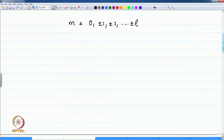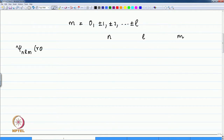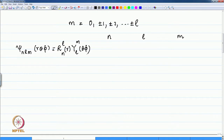The wave functions are given by these three quantum numbers and we write psi N L M as the radial function R(N,L) dependent on both quantum numbers, times the spherical harmonics Y(L,M)(theta, phi). The first value is psi 1,0,0 where N equals 1 and the only choice for L and M is 0 and 0.